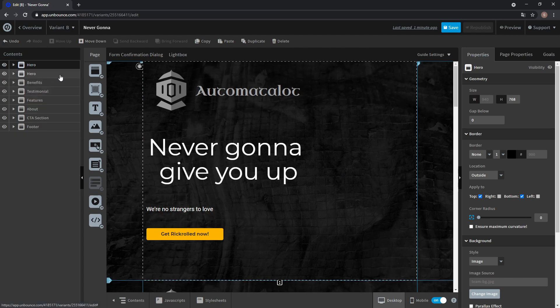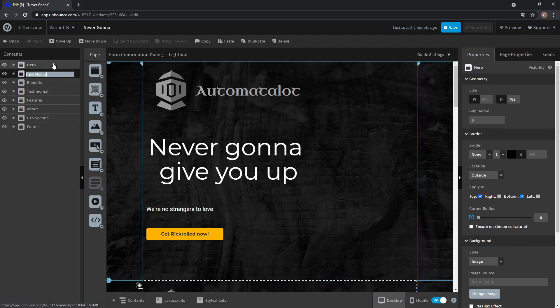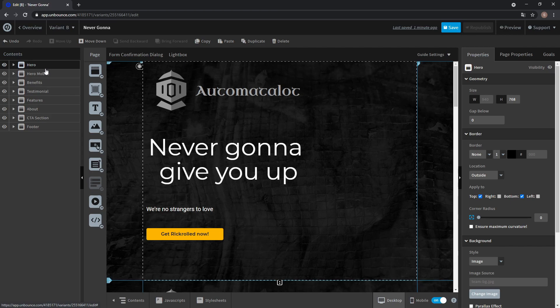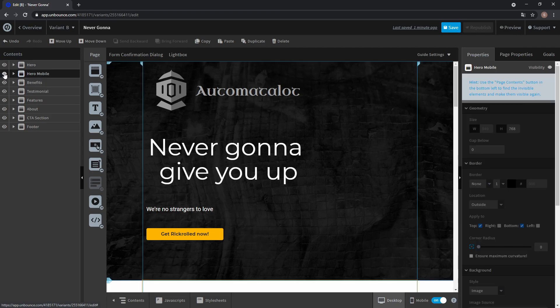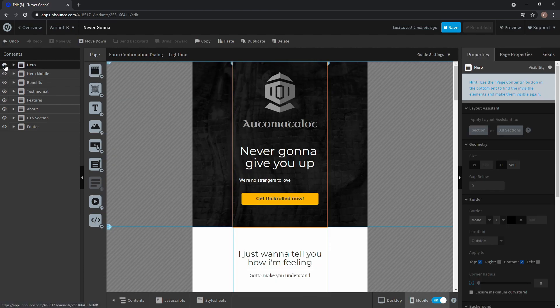In our content explorer we can name one hero mobile. So this is our mobile hero section and one we leave as is. Now we can turn off visibility of the mobile section in desktop view and turn off the desktop section in mobile view.